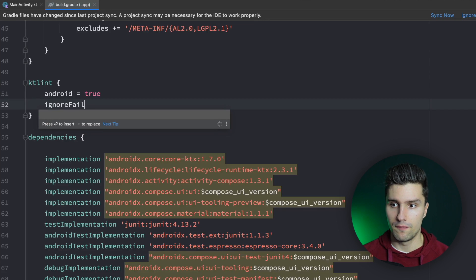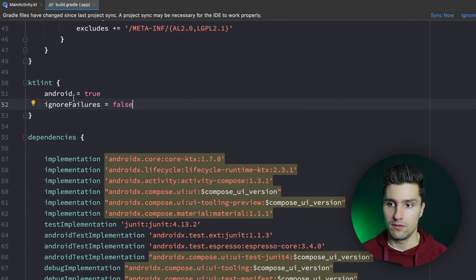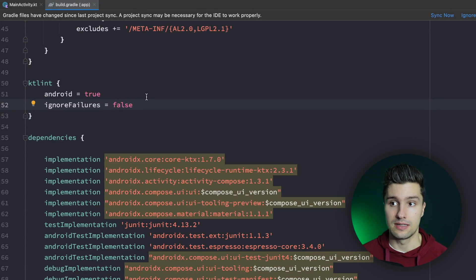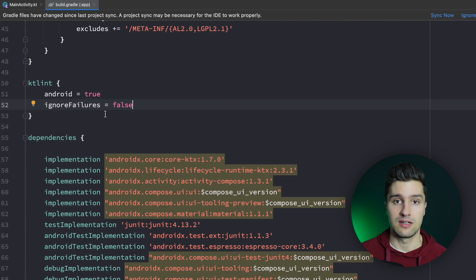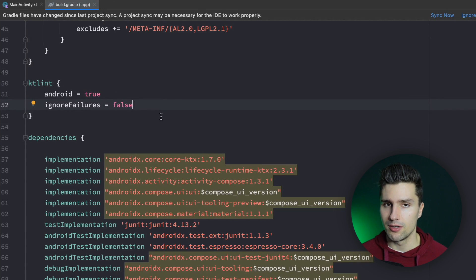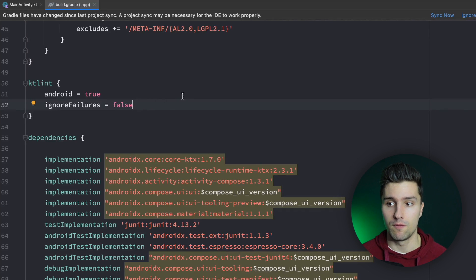Then we set ignoreFailures to false. That means if there is a failure — if KT Lint detects something that should be different — this task will fail. So if you run this task before your actual build, before launching your app, your app won't launch because you should fix these issues first.